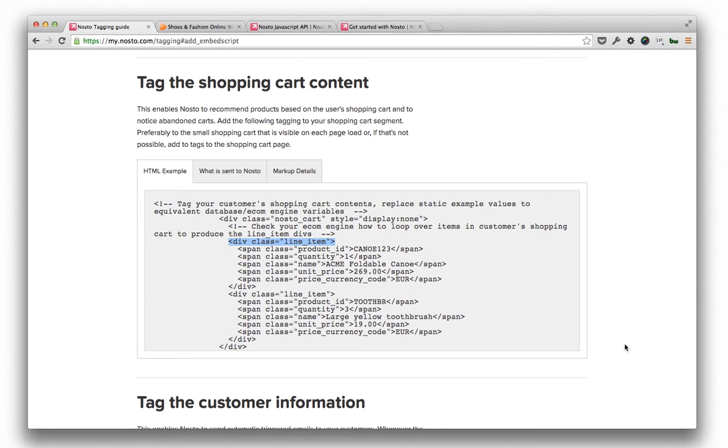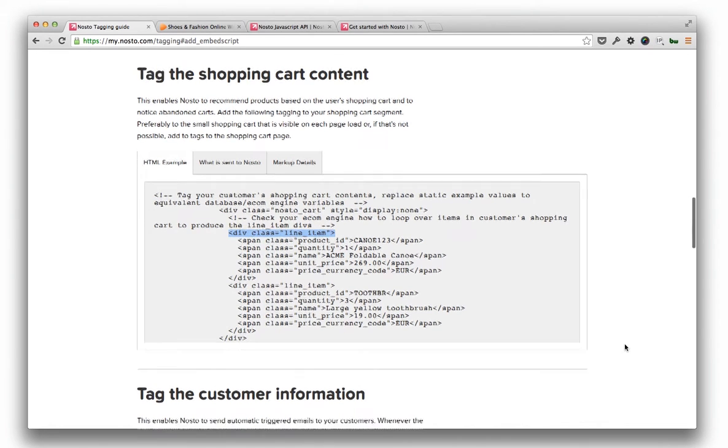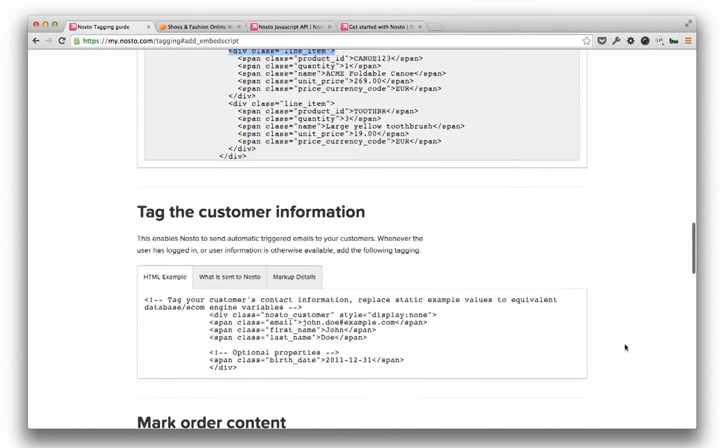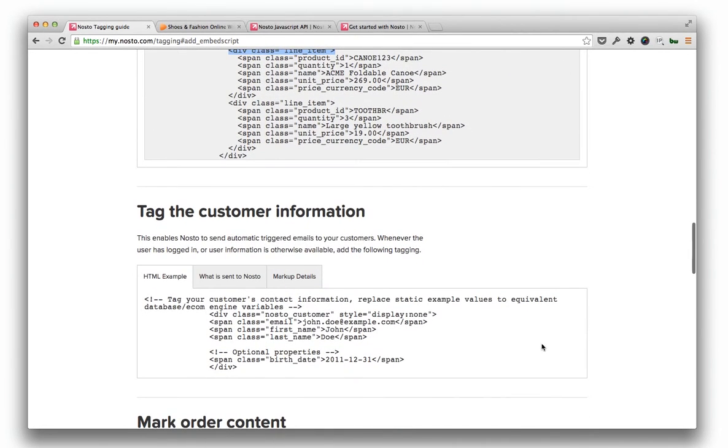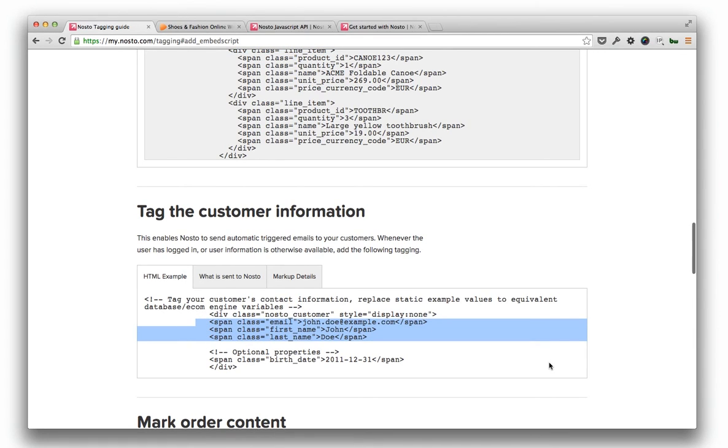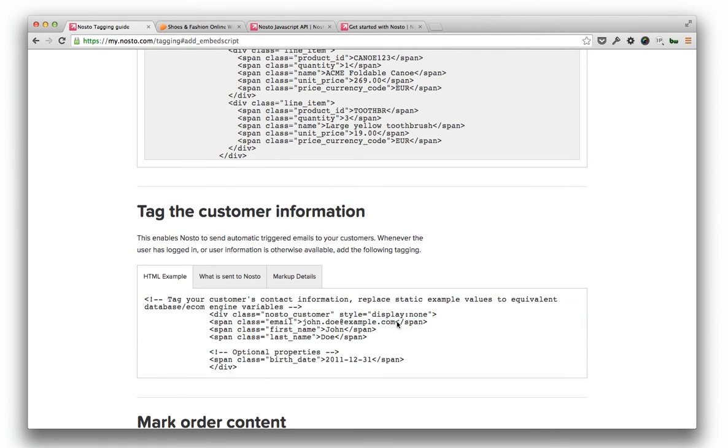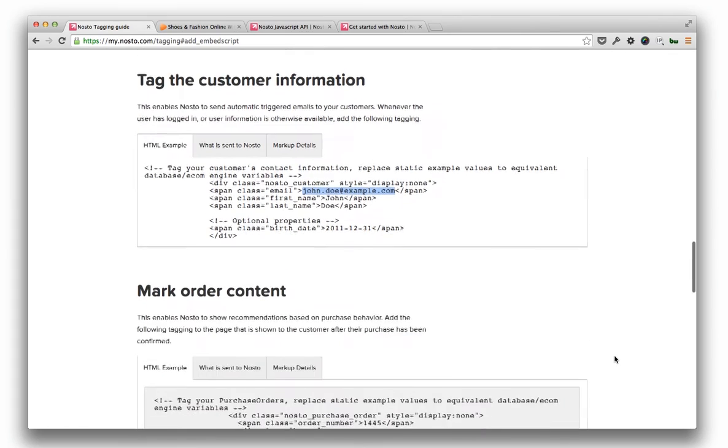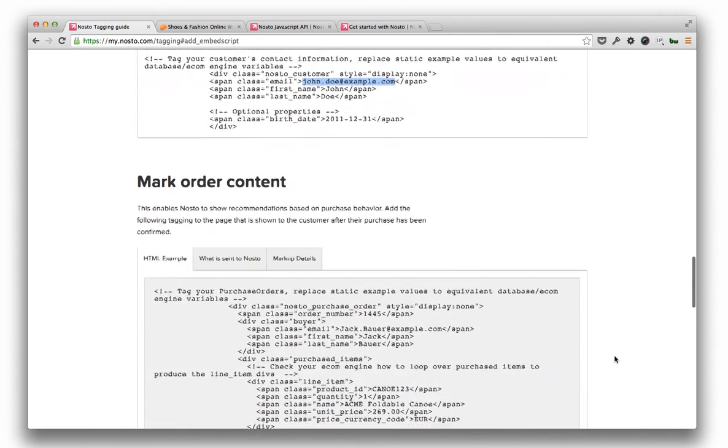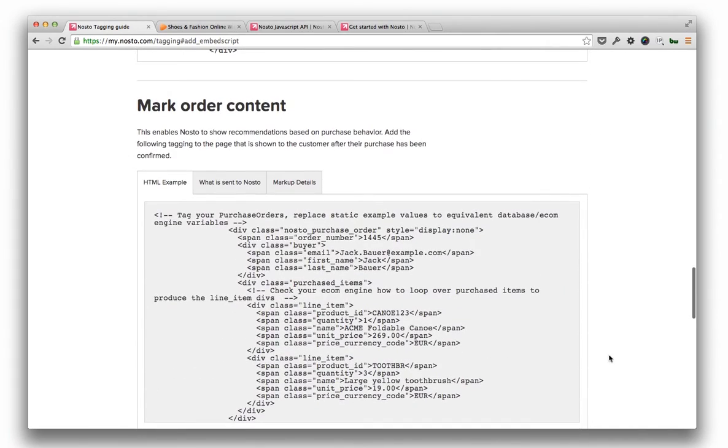On a login area, if one is featured, tag logged in user's name and email details. If sending details to NOSTO conflicts with your privacy or security policies, you can skip this part. However, in a case you don't include email detail tagging, you can't use any of NOSTO's email features.